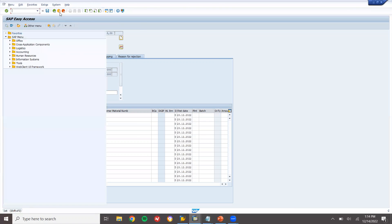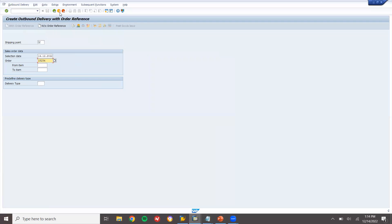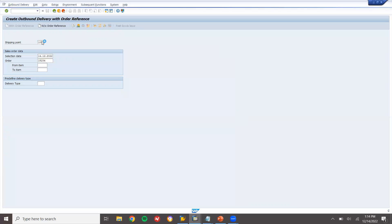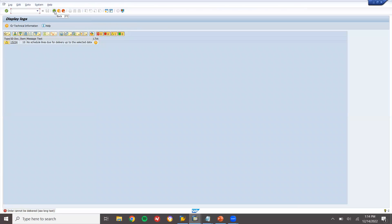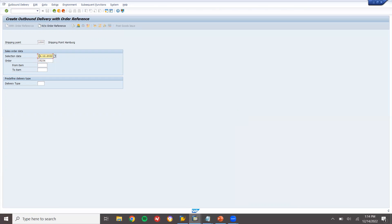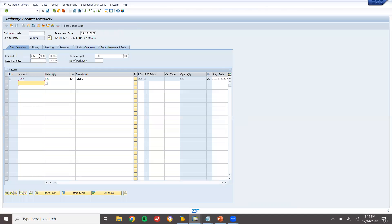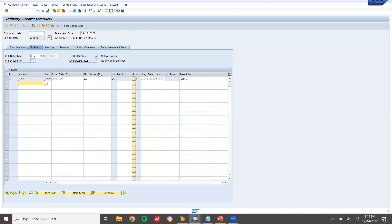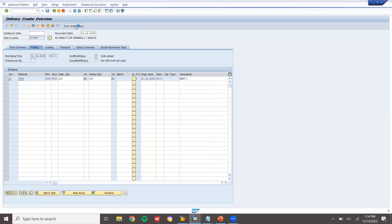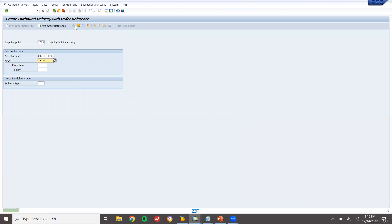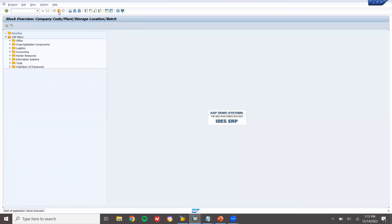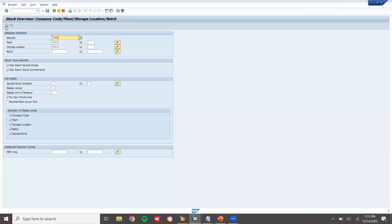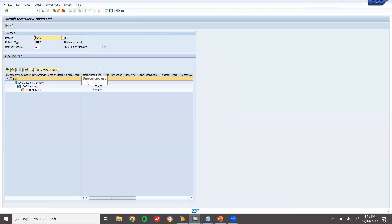Now let's do delivery. Go to VL01N. Shipping point 1000, press Enter. There are no schedule lines, so let me change the delivery date to the 24th. Go to the picking tab — 120 quantity. Post Goods Issue. Let's go to MMBE and check — 7080 should now be 100. Yes, 120 has been sent and delivered to the customer.